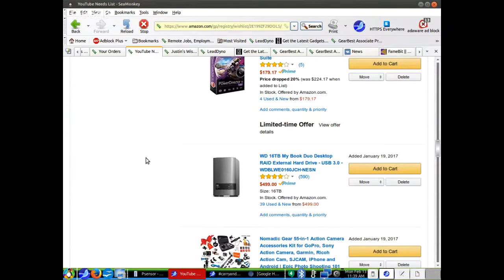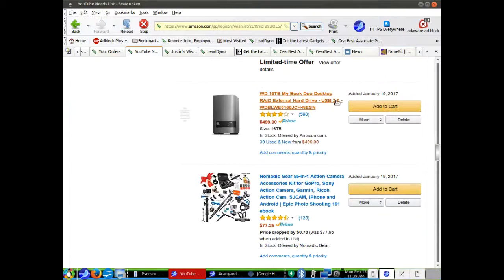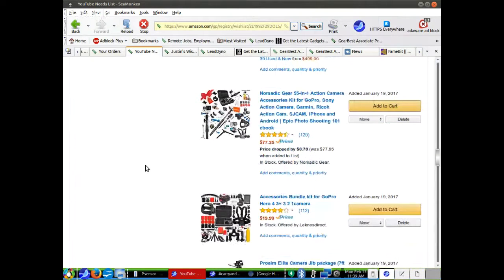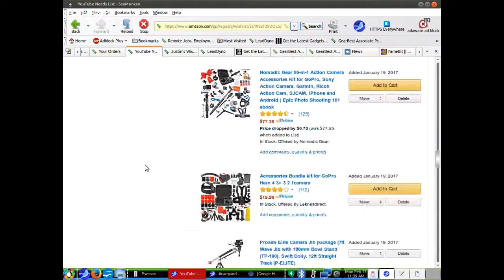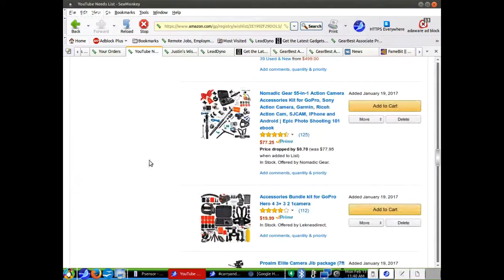Western Digital, 16 terabyte, my book Duo Desktop RAID external hard drive. I need some sort of external storage to put my videos on. I also need an internal hard drive. I was supposed to get one for Christmas, but somebody either stole it or it was gone. It didn't show up. Somebody paid for it. It didn't come.